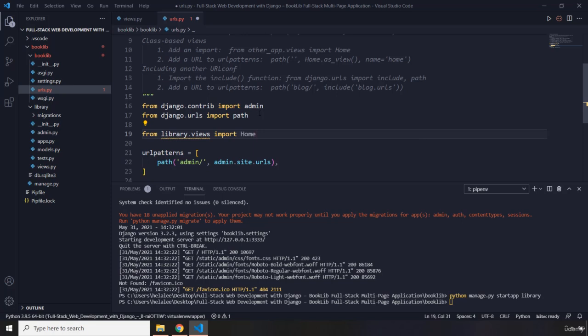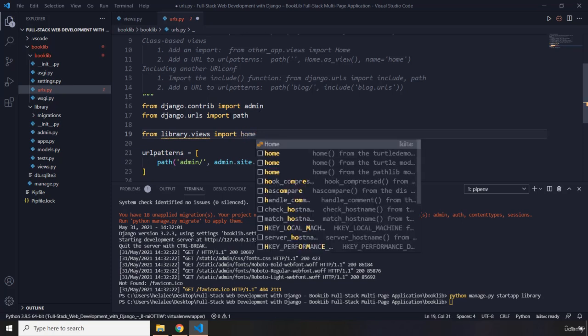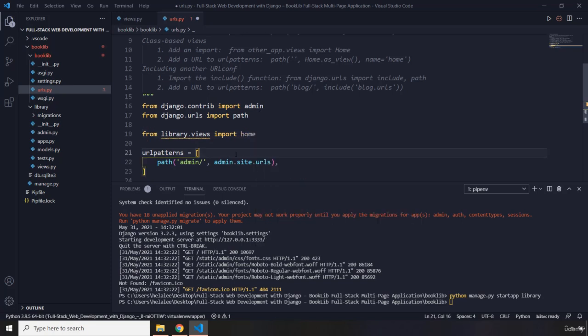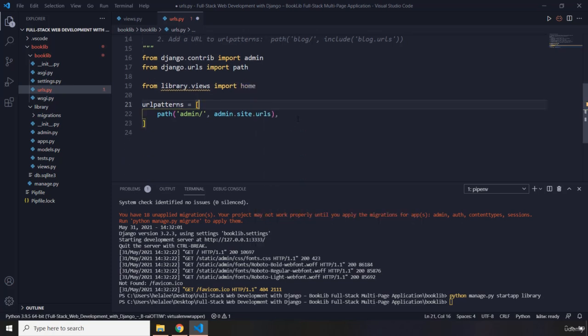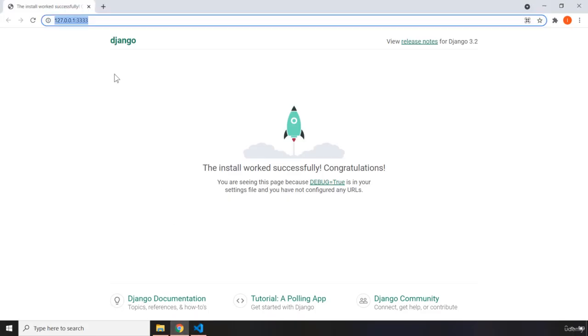Now the way that these URL patterns or the URL mappings are going to work is we are going to provide a main URL for the home page and for all of the other pages, and that main URL is going to have booklib slash in its name.